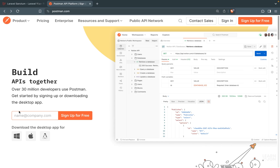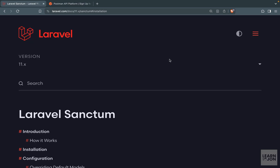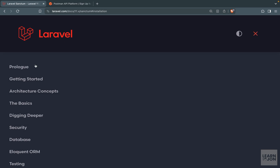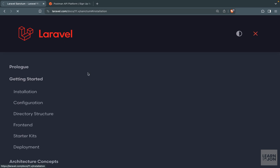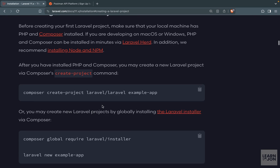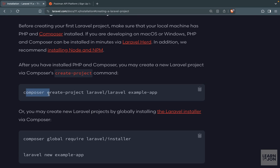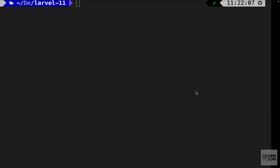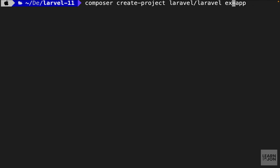Make sure you download Postman for your machine from the website. The first step is to install a fresh new Laravel application. If we go to Getting Started then Installation, we can go to Creating a Laravel Project. For the sake of simplicity I'm just going to use the composer command, so let's copy it and paste it in our terminal and change the app name to Laravel API app.